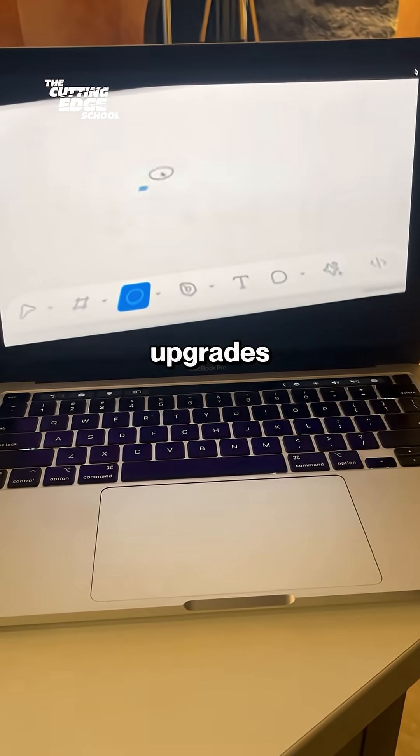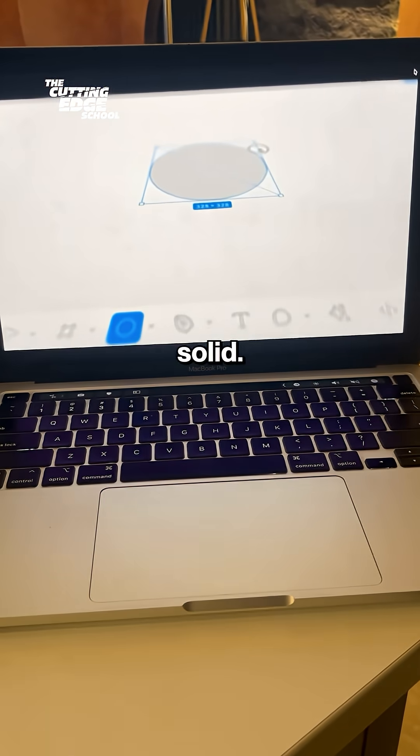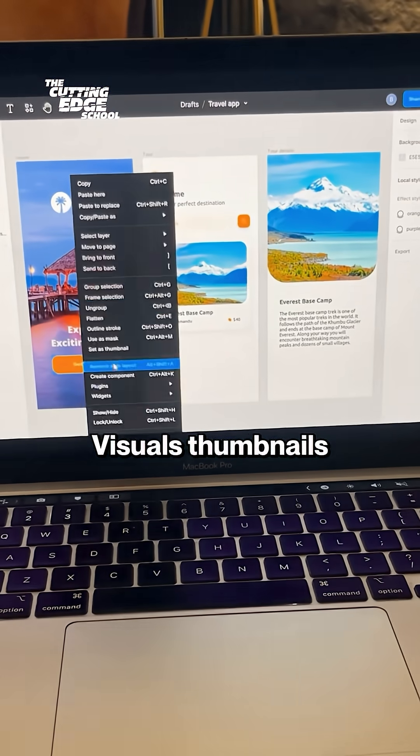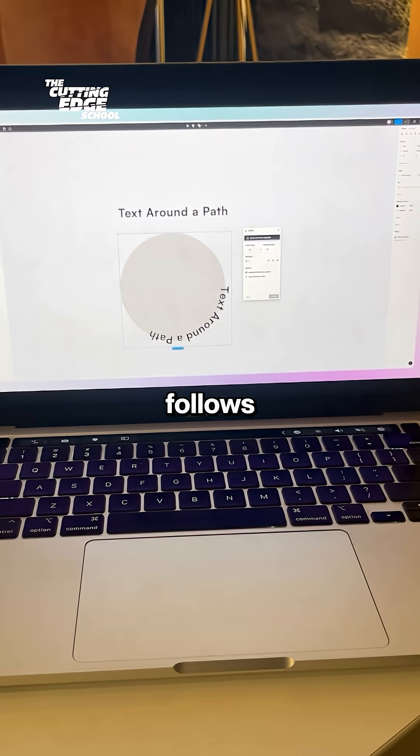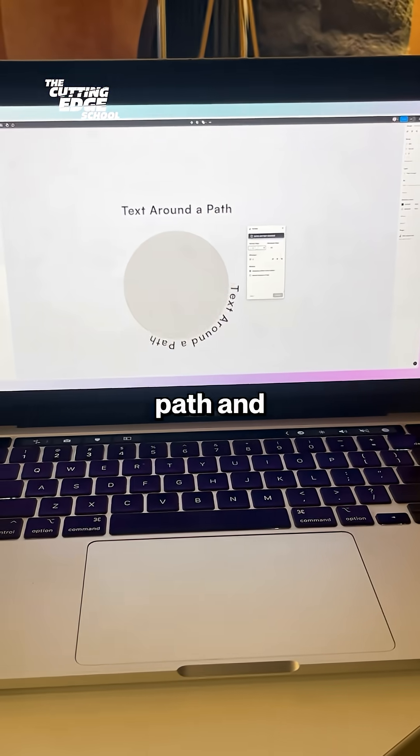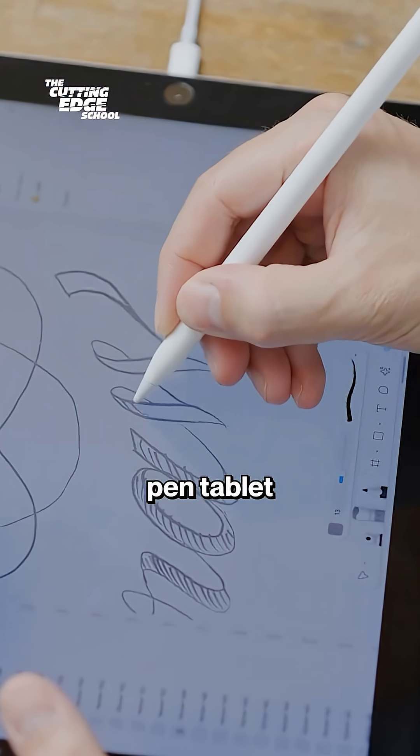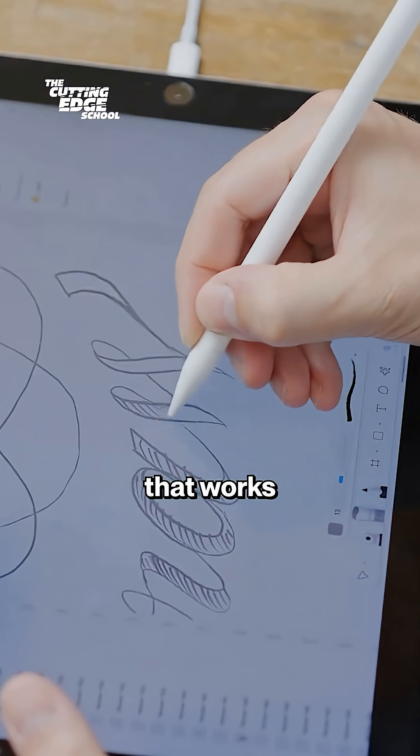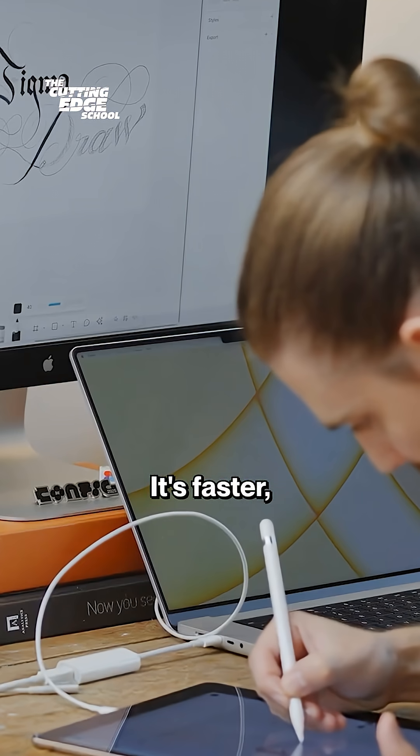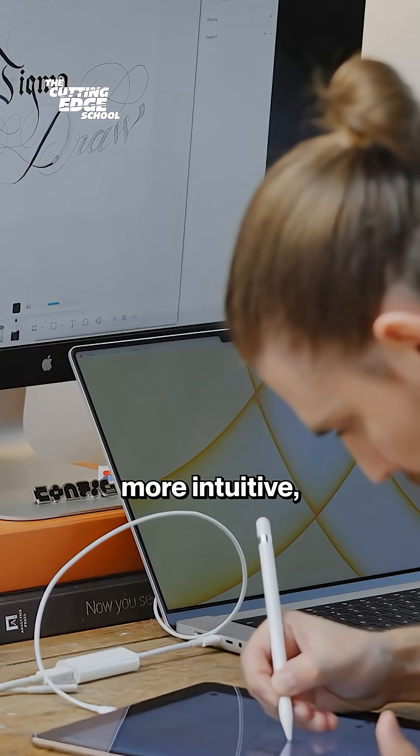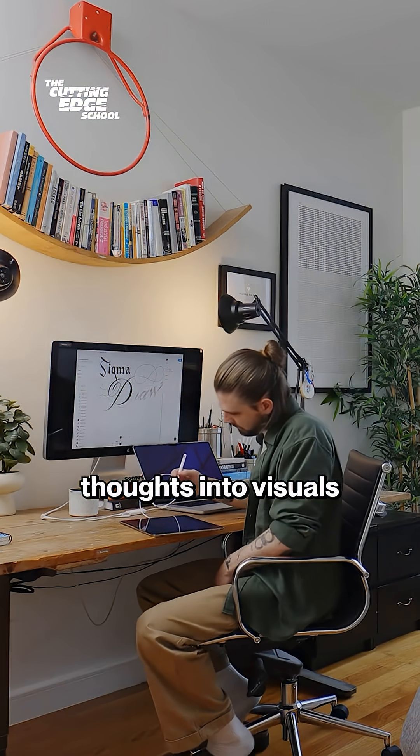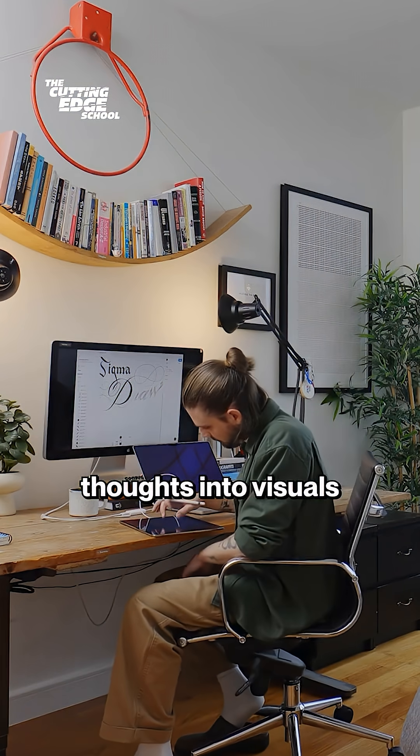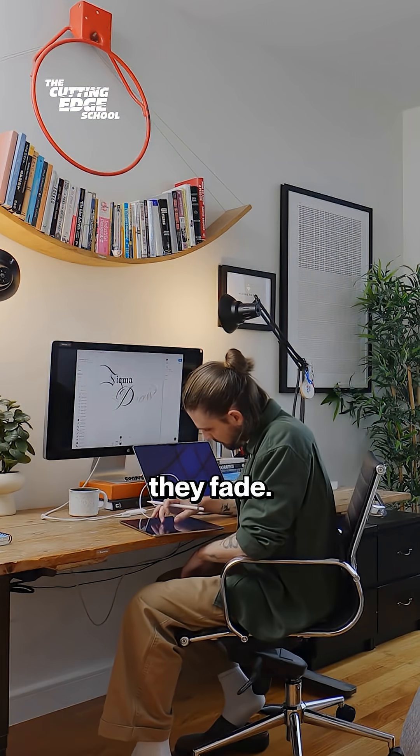And the workflow upgrades are super solid. Visual thumbnails in the Layers panel, text that follows any custom path and pen-tablet support that works seamlessly. It's faster, more intuitive and helps you translate thoughts into visuals before they fade.